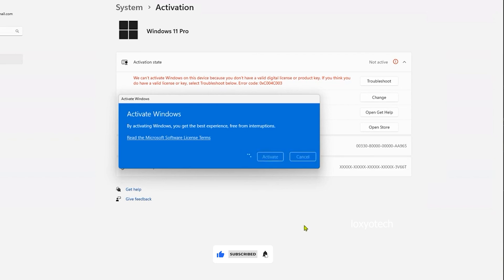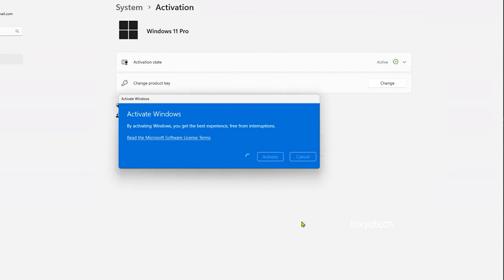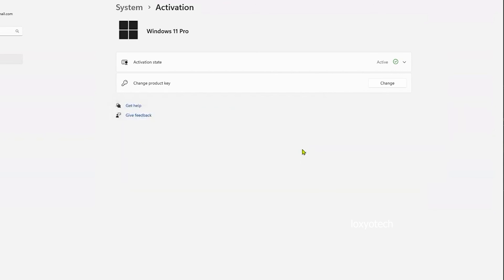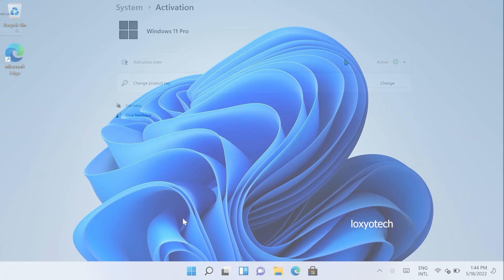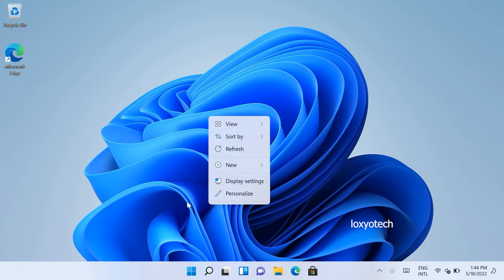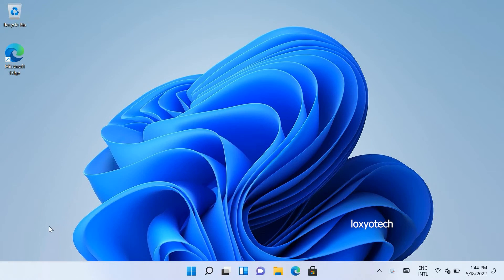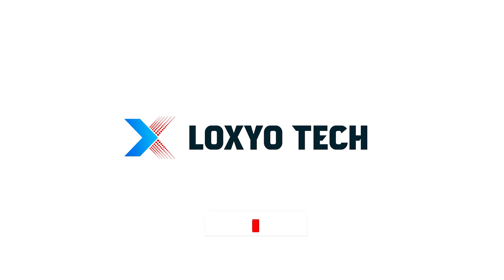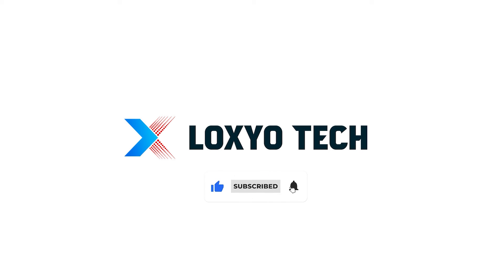Now it is activated and all your data and files are kept safe in your system too. That's it. If you found this video helpful, please like the video and subscribe to our channel for more tech tutorials and news. Share your doubts and questions in the comments below. Follow us on social media for more updates and tech reviews. Thanks for watching. See you in the next video. Have a nice day.